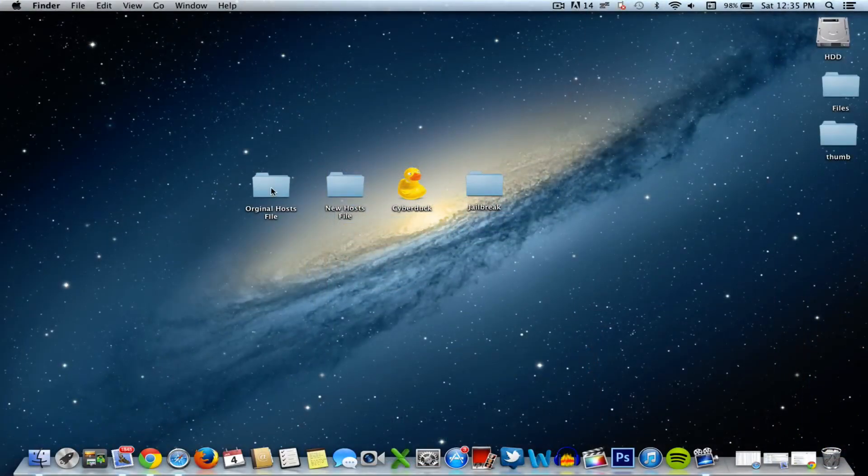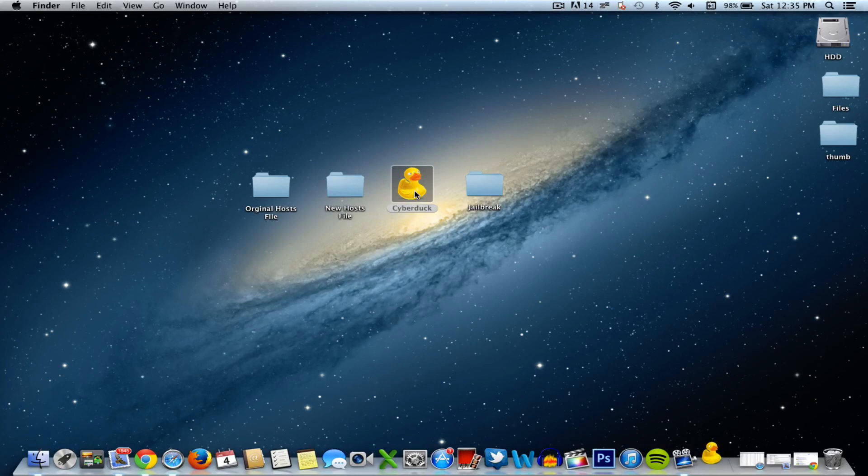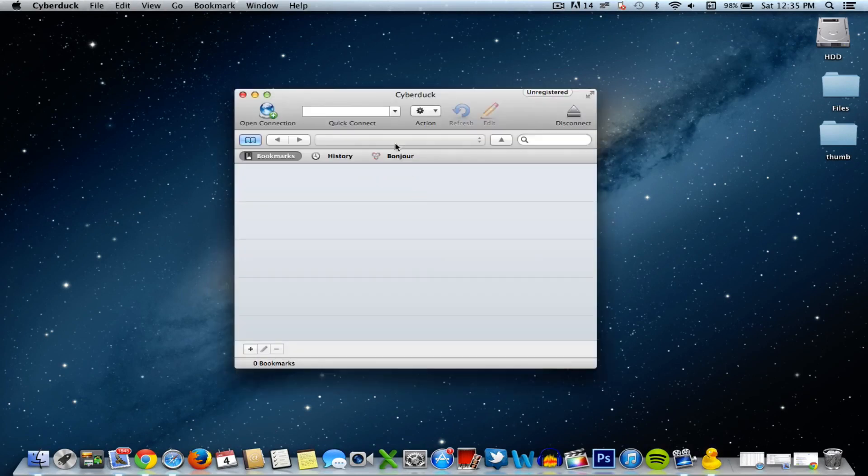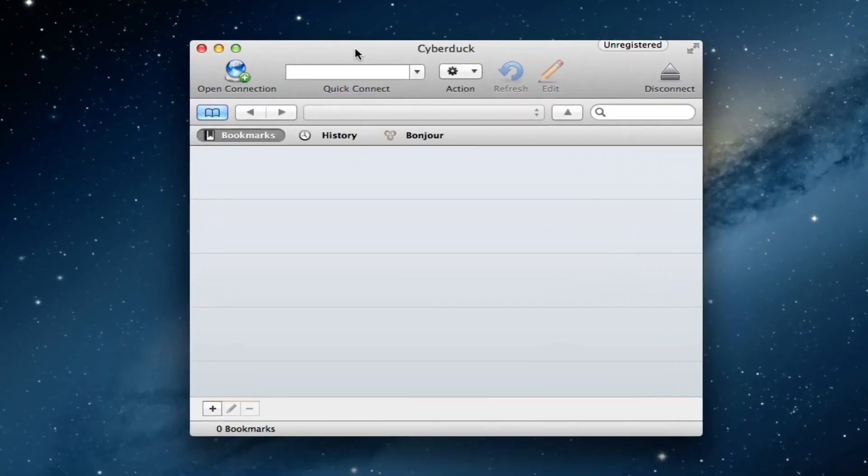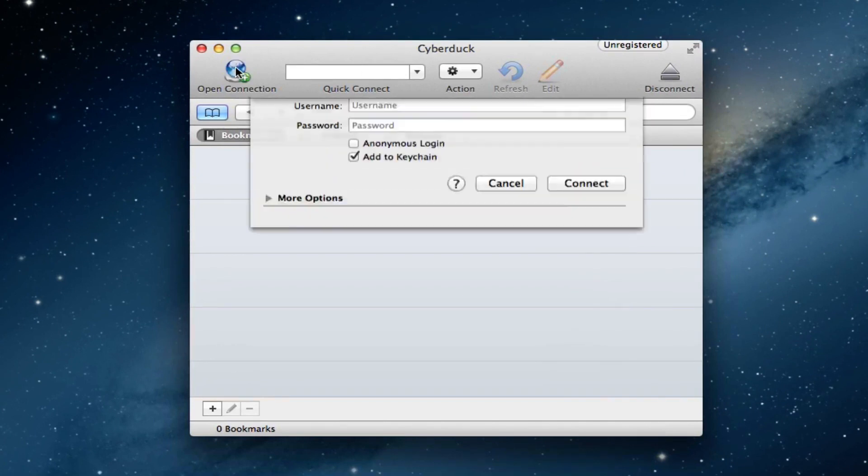Now on our computer you will be needing the modified host file which will be down in the description below, and then our file transfer protocol. I am using CyberDuck for Mac but you can use WinSCP for Windows. All the links will be in the description below.